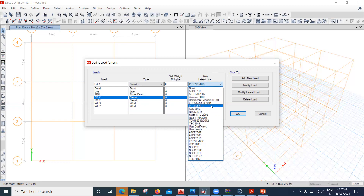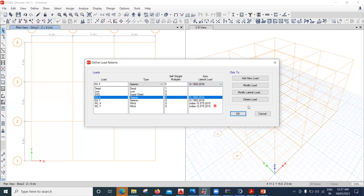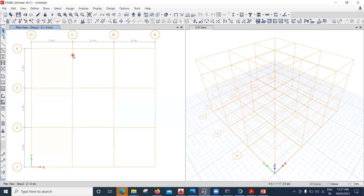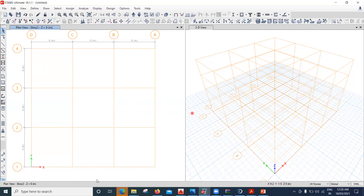Once you click OK, ETABS understands the load patterns and will use them in the analysis. In the next lecture, we'll see how to apply those loads on slabs and do certain manual calculations. I hope this is understood up to here — we'll see you back in the next lecture.